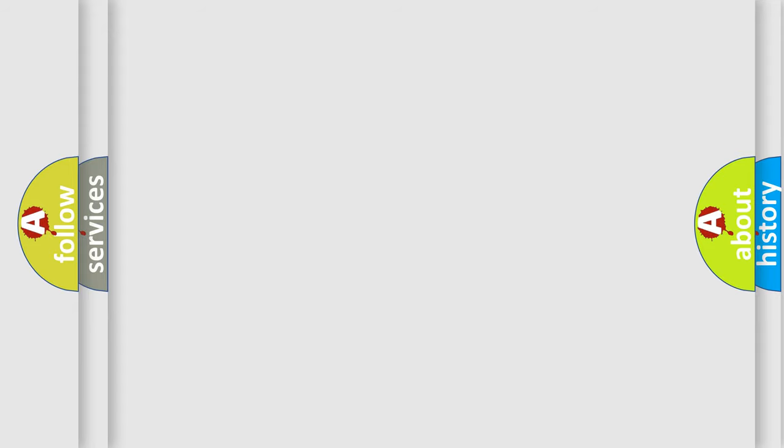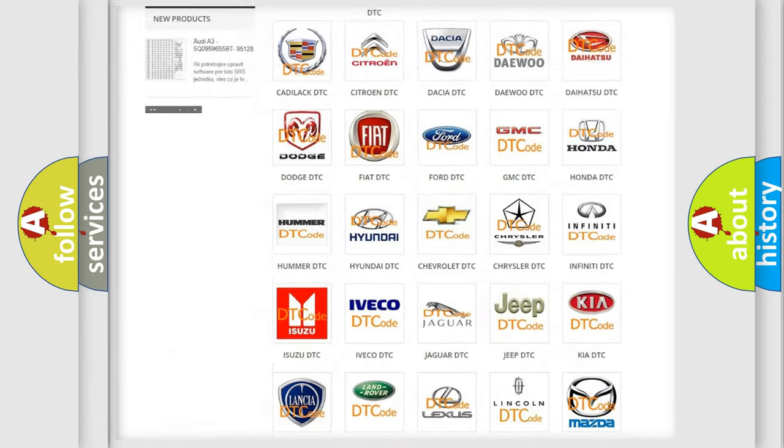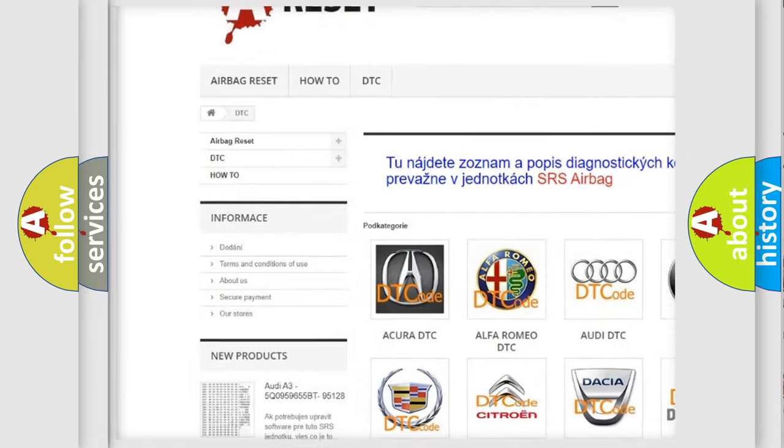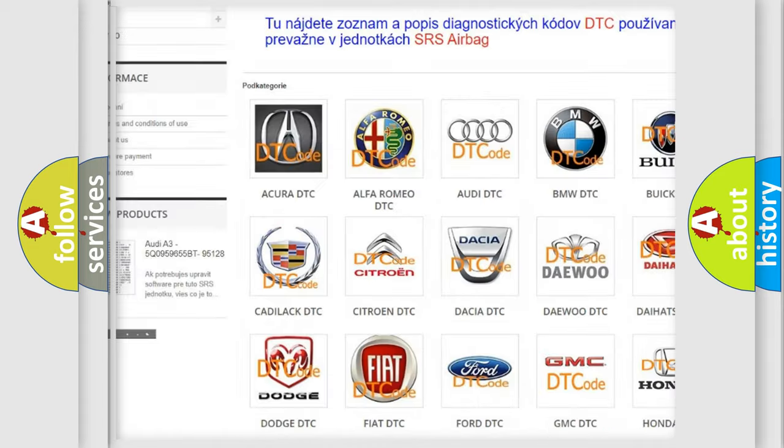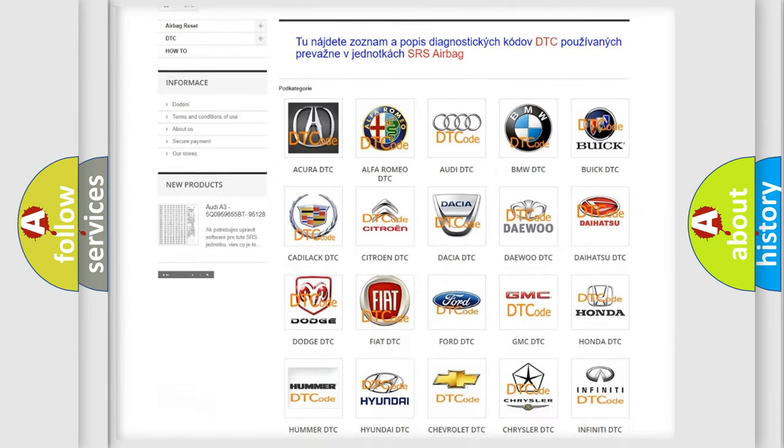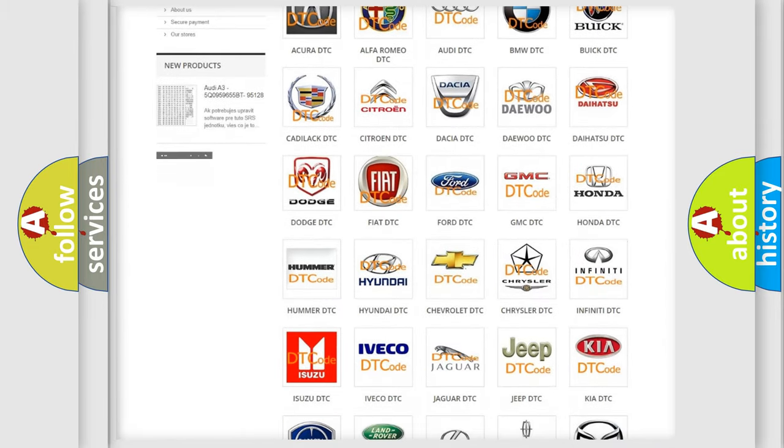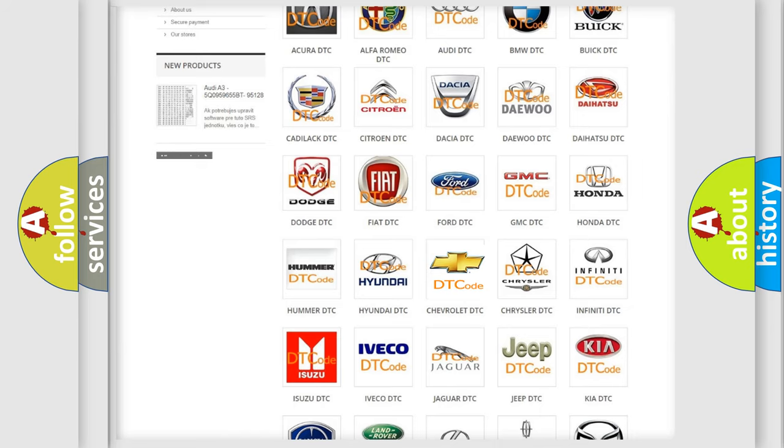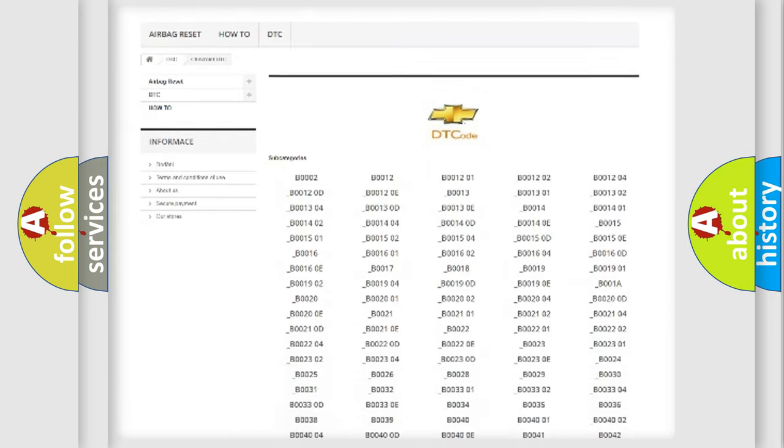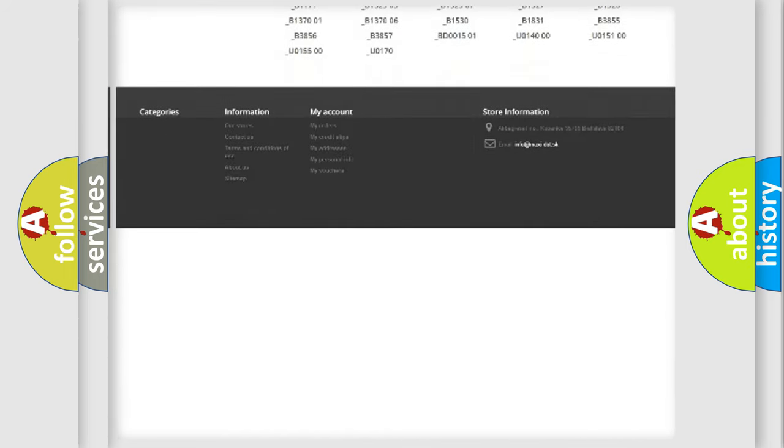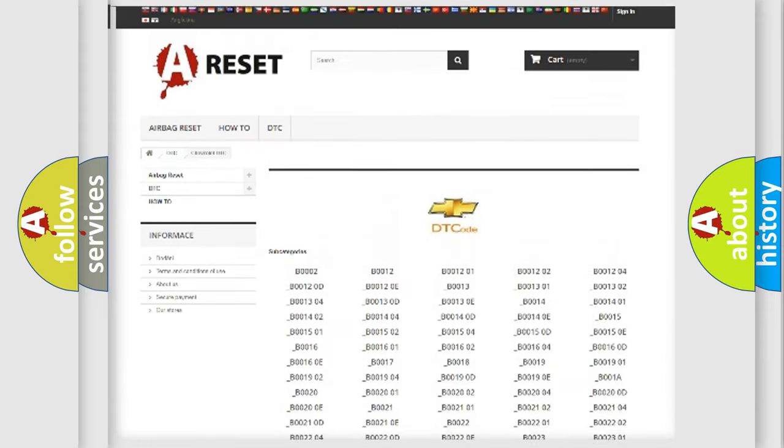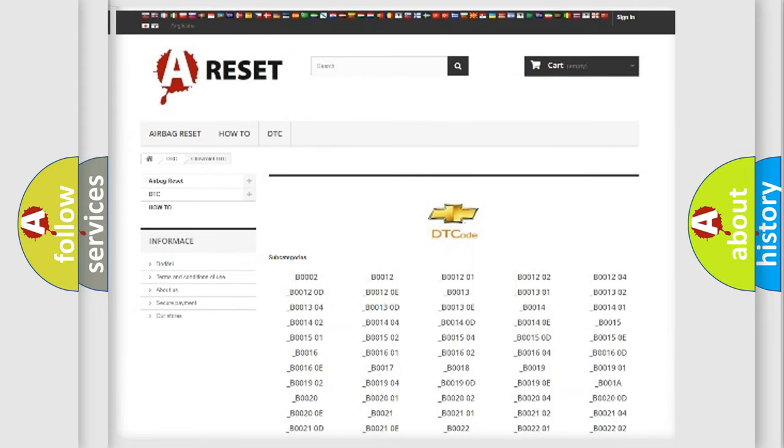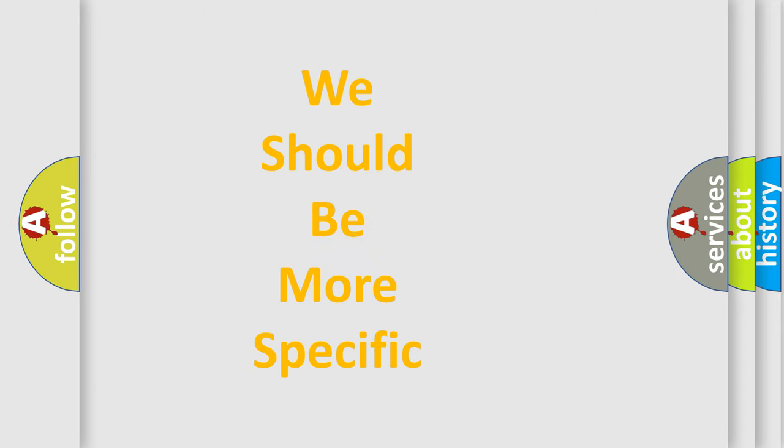Our website airbagreset.sk produces useful videos for you. You do not have to go through the OBD2 protocol anymore to know how to troubleshoot any car breakdown. You will find all the diagnostic codes that can be diagnosed in Chevrolet vehicles, also many other useful things. The following demonstration will help you look into the world of software for car control units.